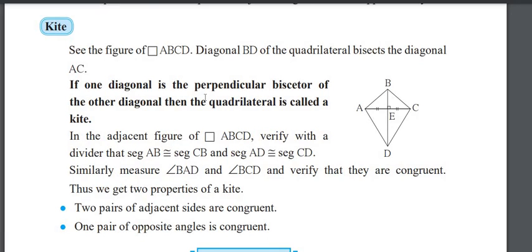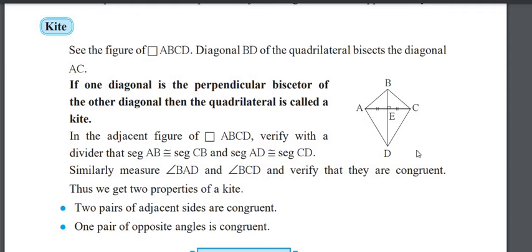The next type is a kite. If one diagonal is the perpendicular bisector of the other diagonal, then it is called a kite. Diagonal AC is one diagonal, and BD equals EC — that means it is a perpendicular bisector. AB is congruent to BC, and AD is congruent to DC.